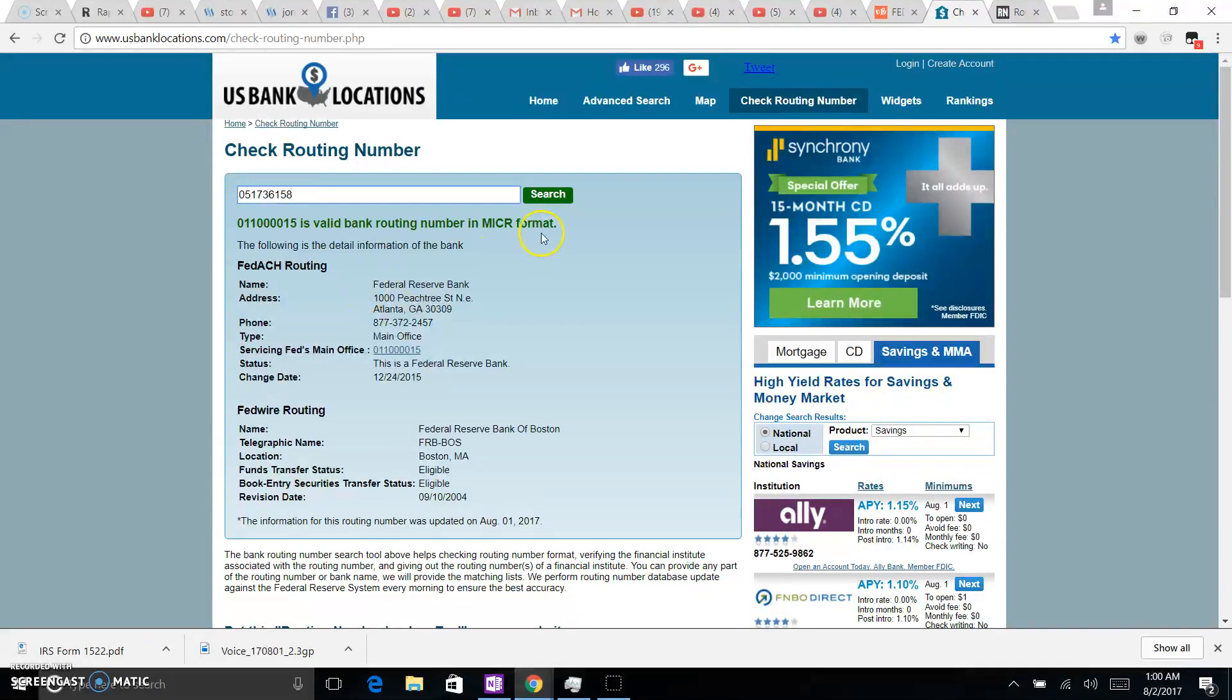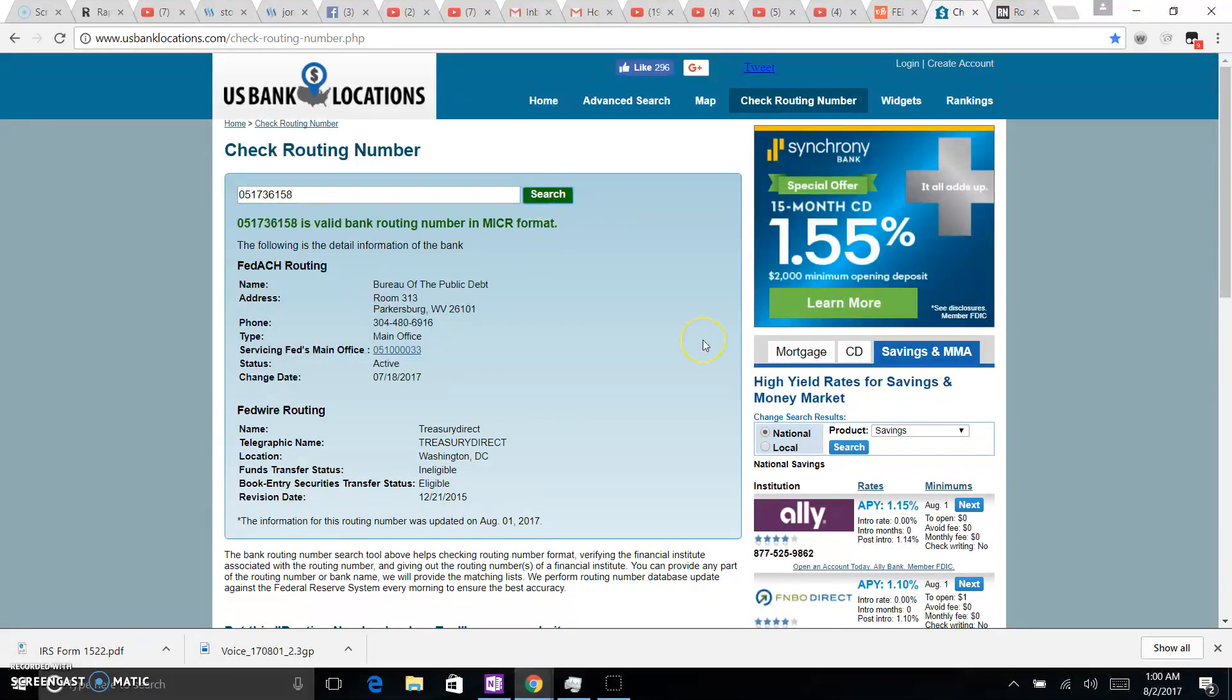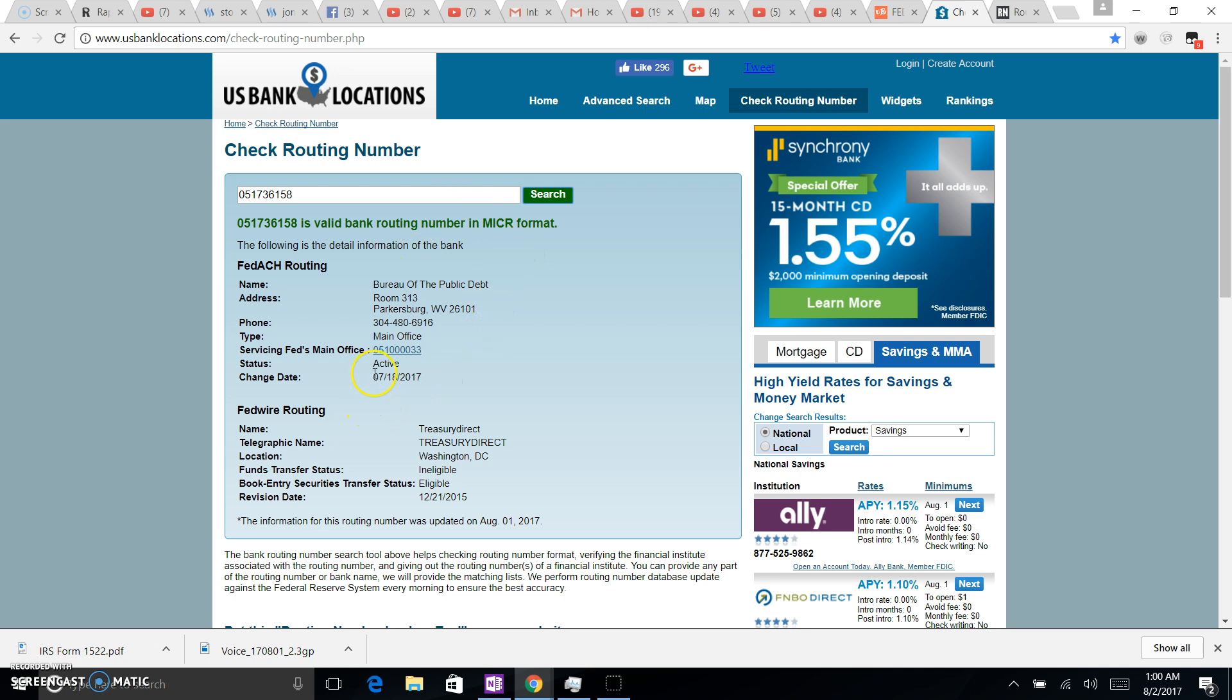So I decided let's try out the Bureau of Public Debt one, just for, you know, entertainment purposes here. Plug that bad boy in there, take a look. It's a valid bank routing number in MICR format. Now this one does not say that, oh yeah okay, that's a Fed ACH so it is, see it's active. Change date was July 18, 2017. Wow, that's kind of interesting, huh?